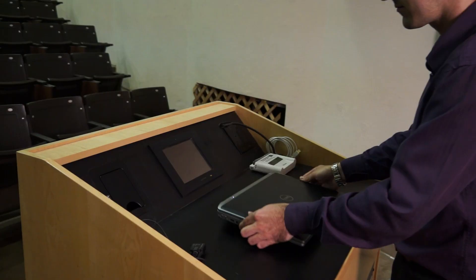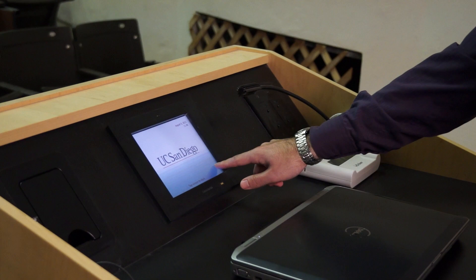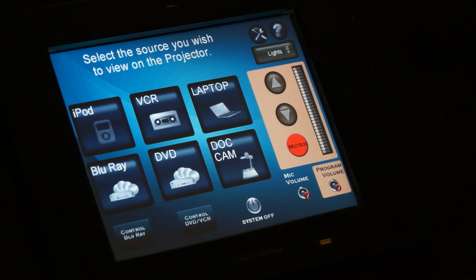A touchscreen panel is found in the lectern in all lecture halls. Tap the screen to wake it up from its darkened state, then tap it again to view the home screen.